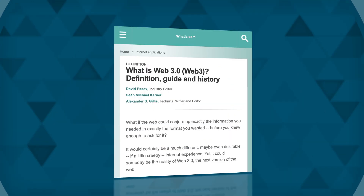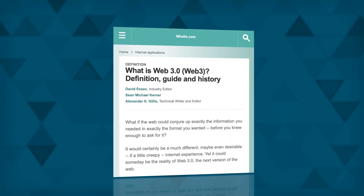But there's still the question of whether Web 3.0 will come to pass, especially in the form currently envisioned. Here, we'll explain what Web 3.0 is, what businesses need to know, and what the future holds.